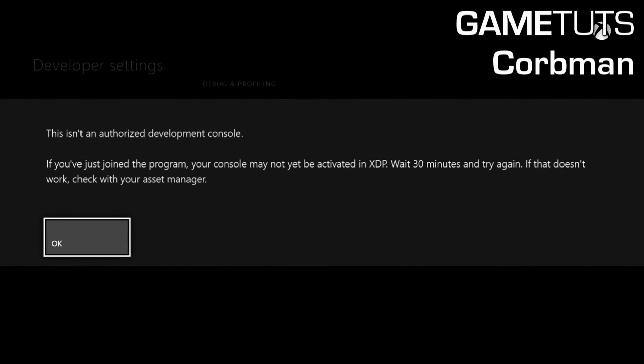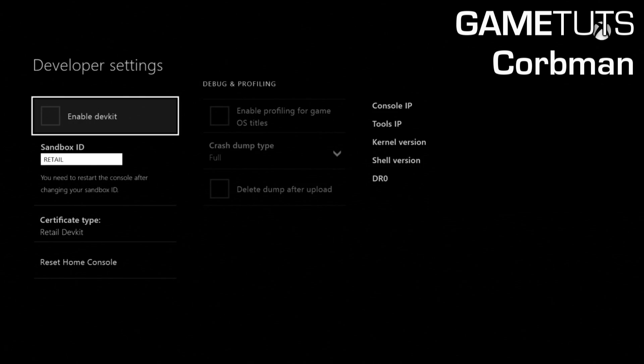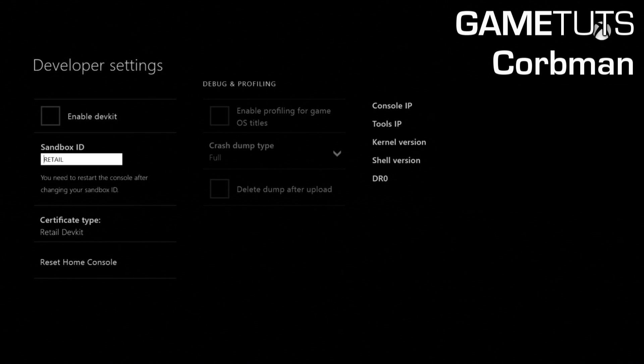But if you try to do it without a proper sandbox ID or other ways to get by that, it will give you this error right here, but that's fine because this is just showing you how you do enable your dev kit.